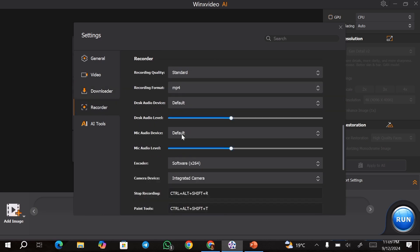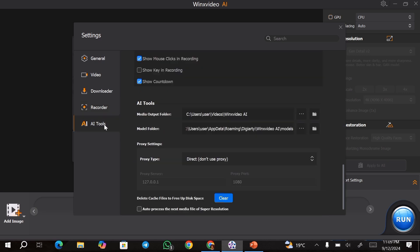You can do the same for the video downloader. We also have the screen recorder, and from here you can choose the settings that you want for your recorder, including the output format. Finally, we have the AI tool settings, and from here you can choose the output folder that you want, as well as adjust the proxy settings.